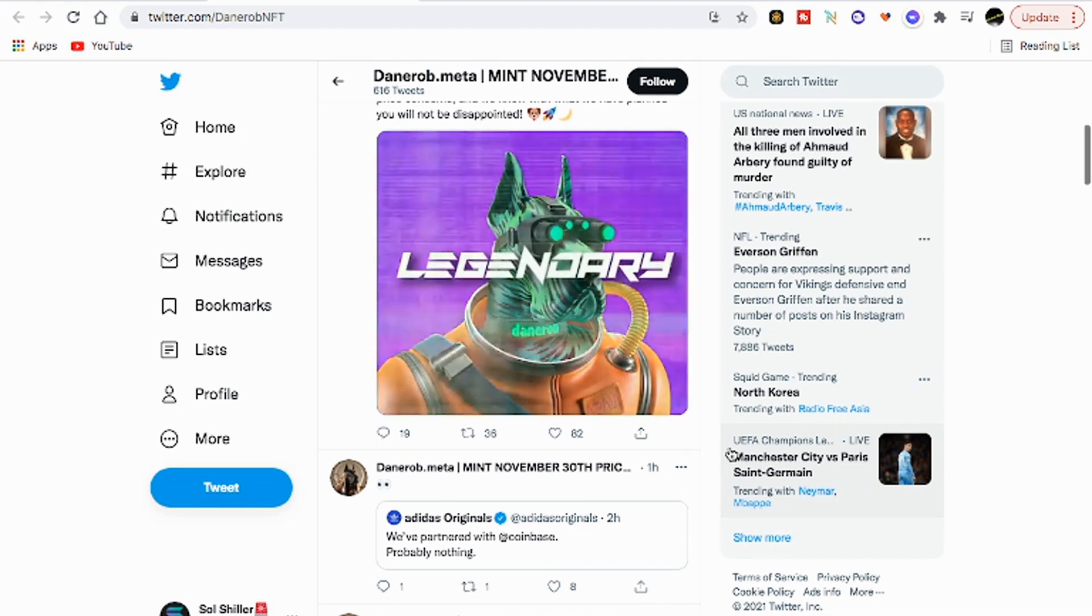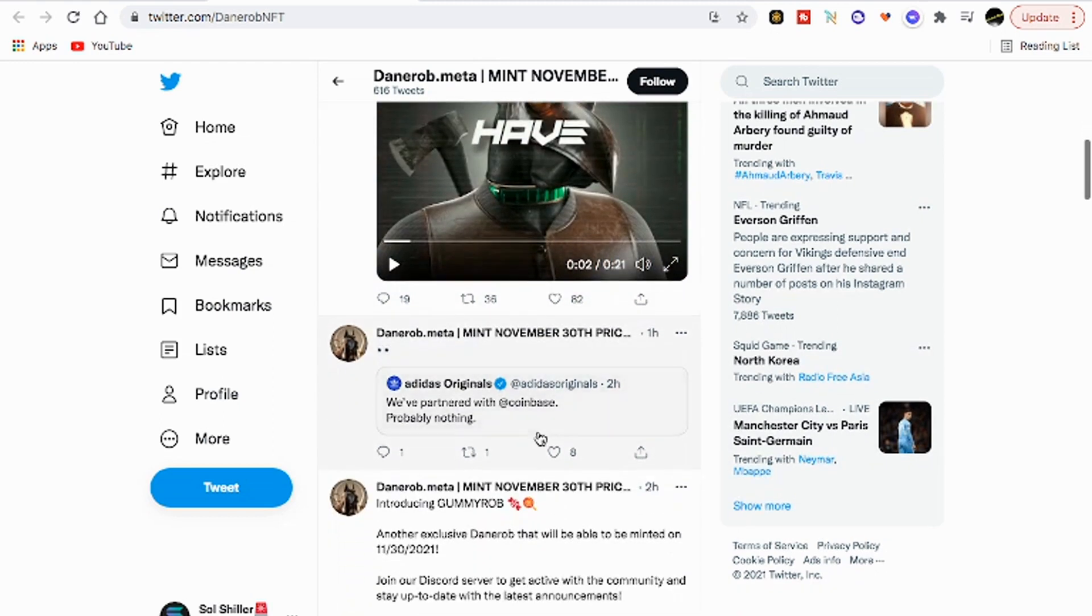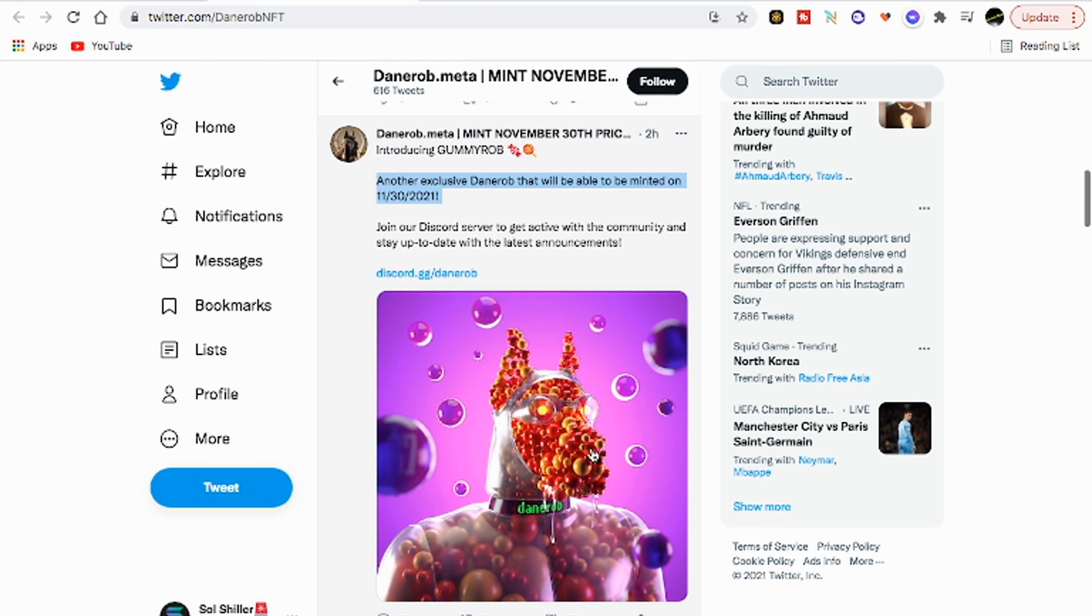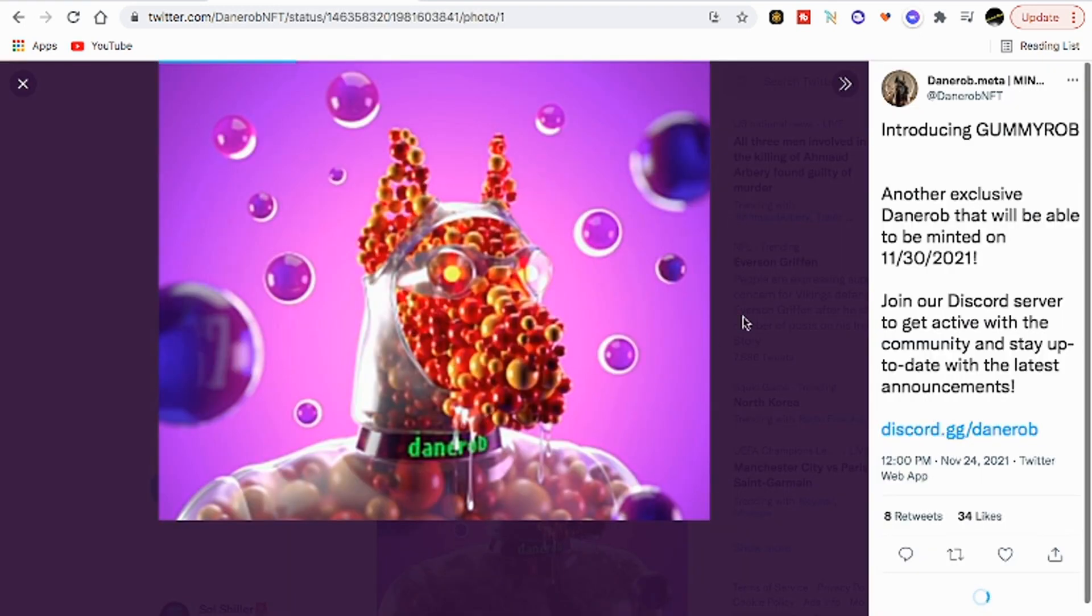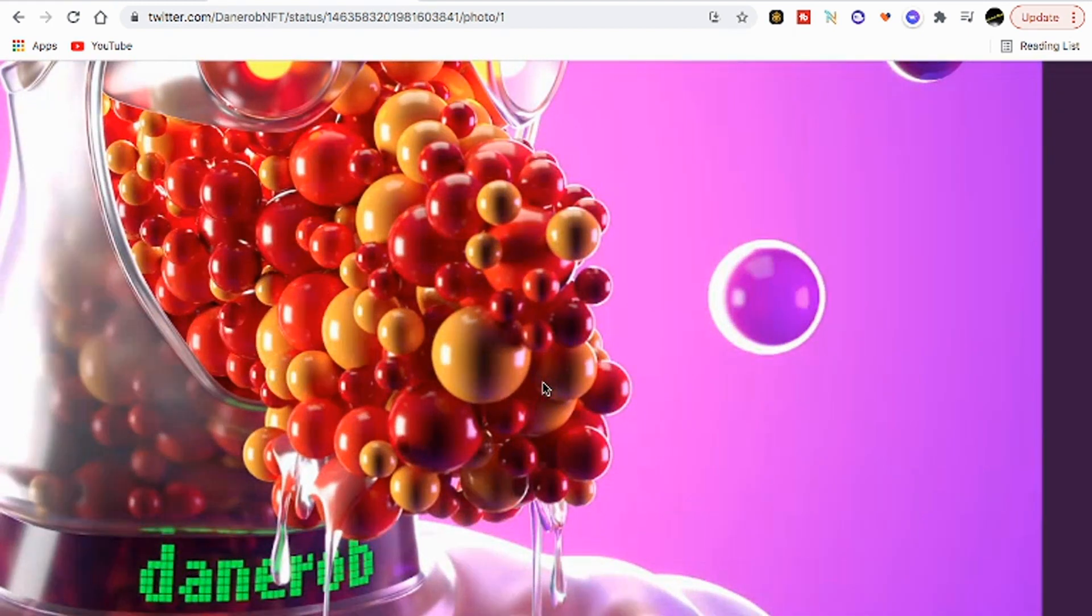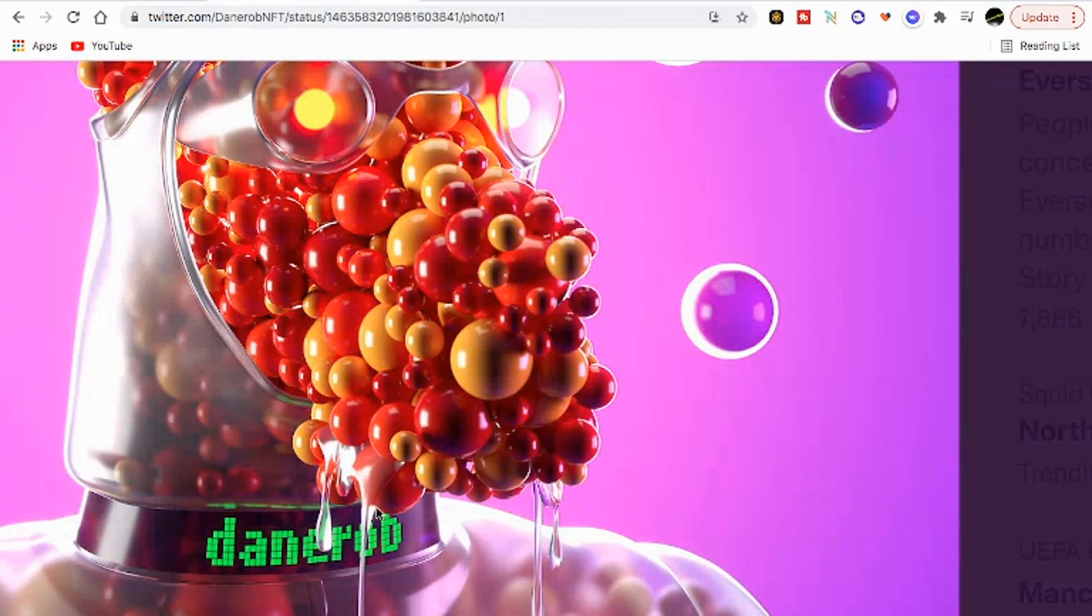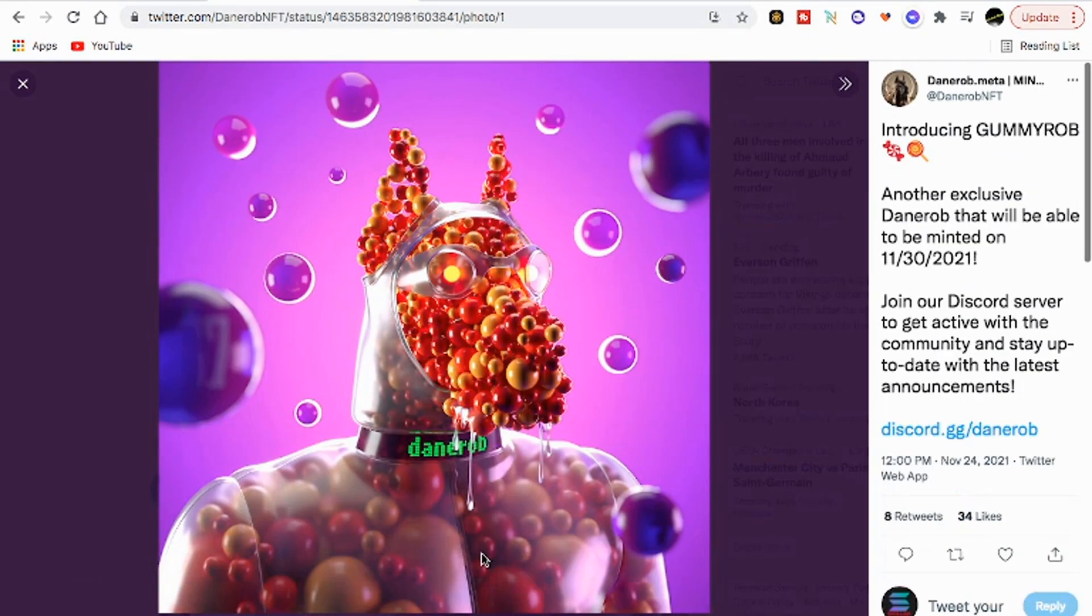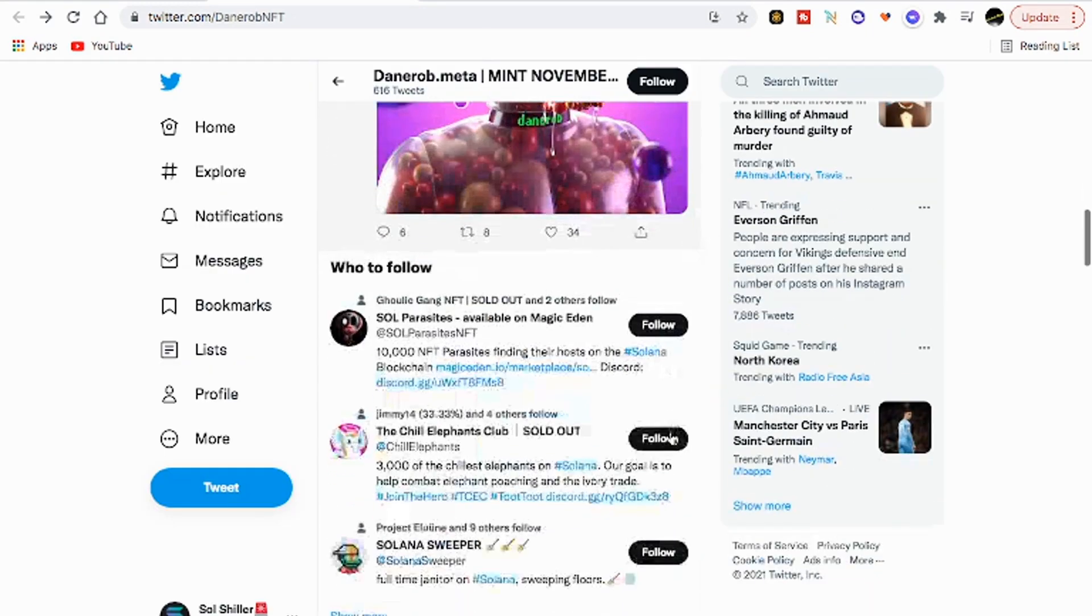That's dope. We have partnered with Coinbase, probably nothing, Adidas. Gummy Rob, another exclusive Danerob that will be able to be minted on 11/30. He looks pretty cool, it looks like the devs took some time, did some really cool work. Look at the detail on that. We got slime, that's pretty dope. I like the collar too.